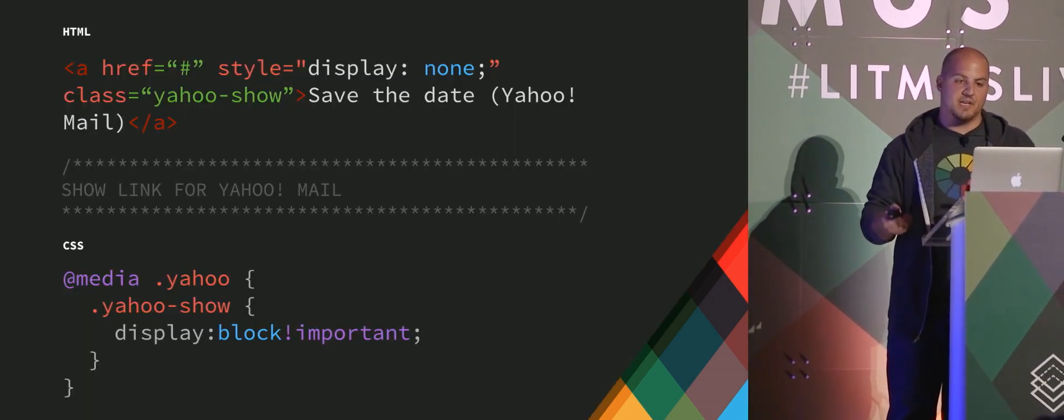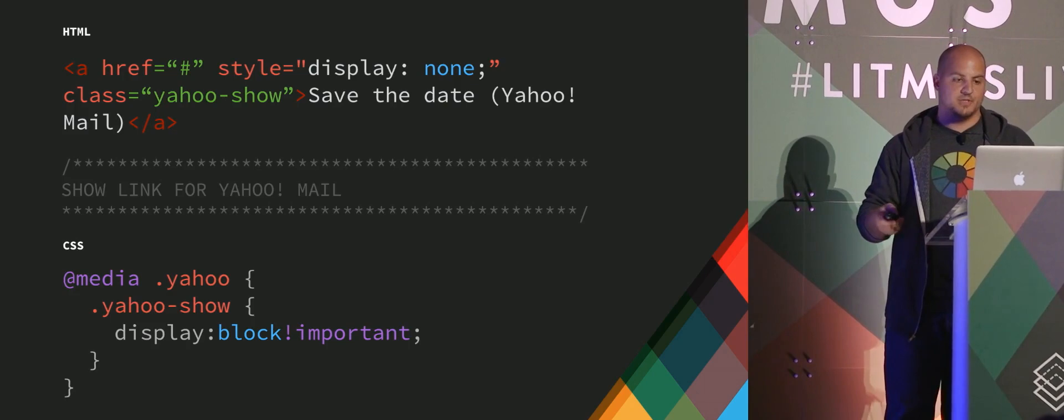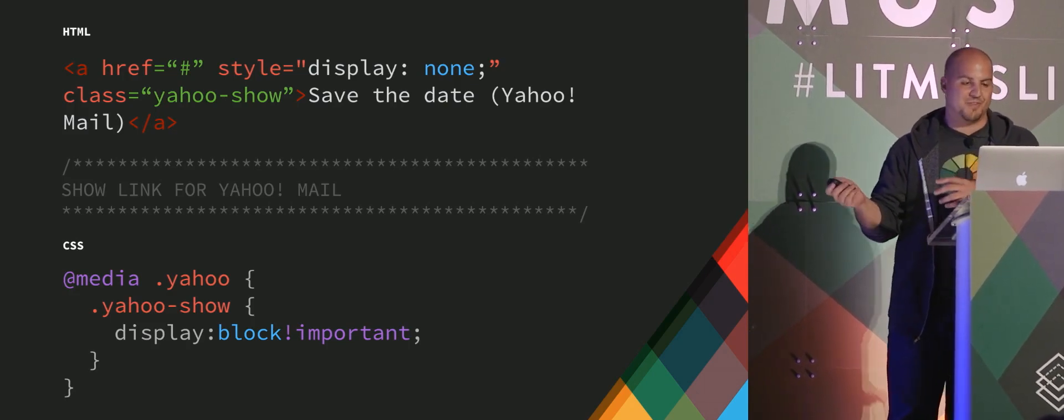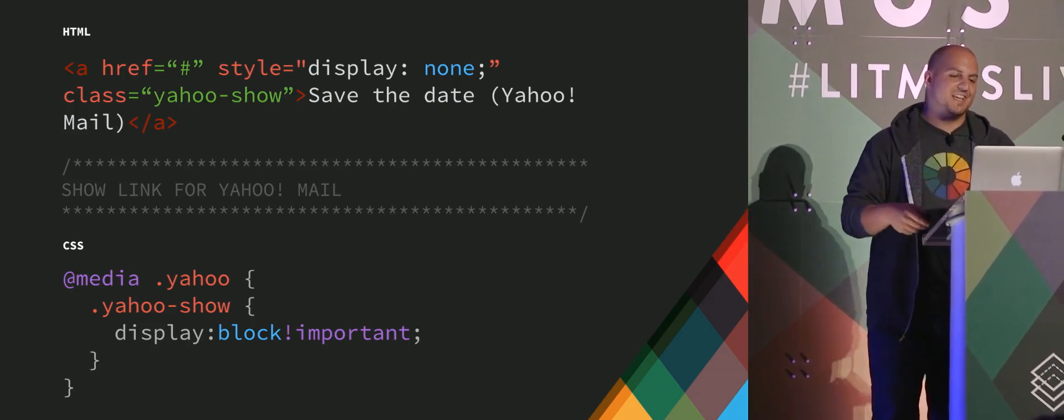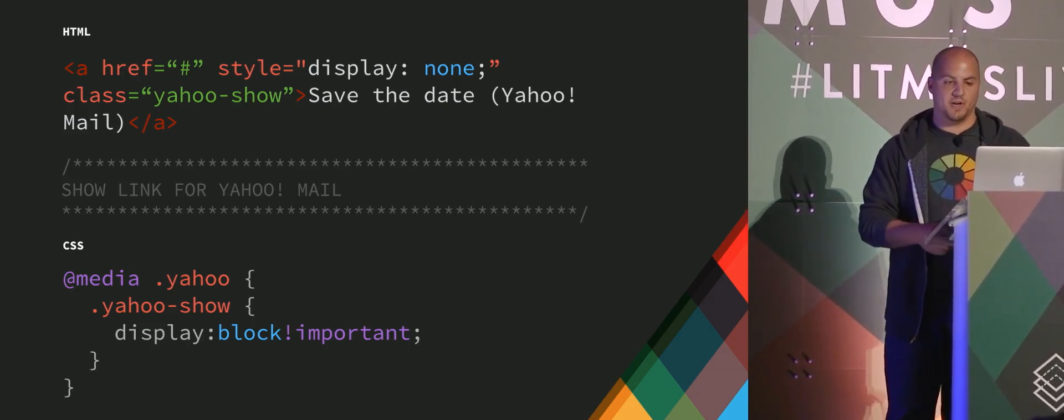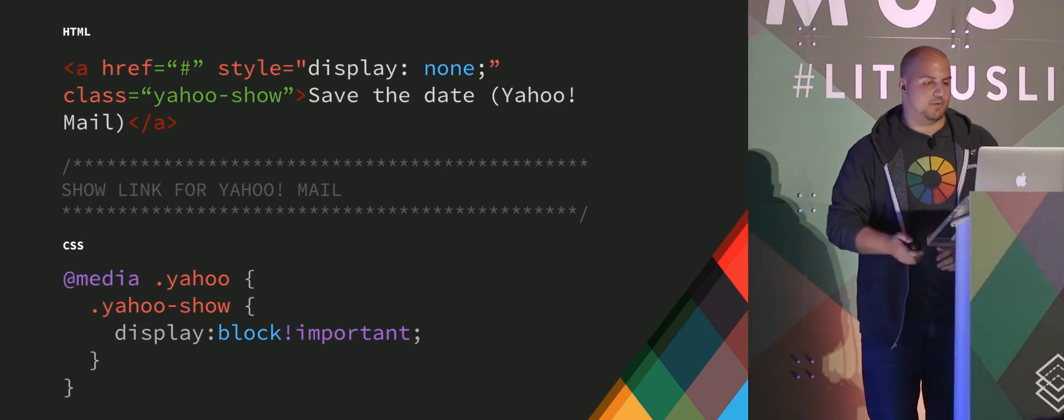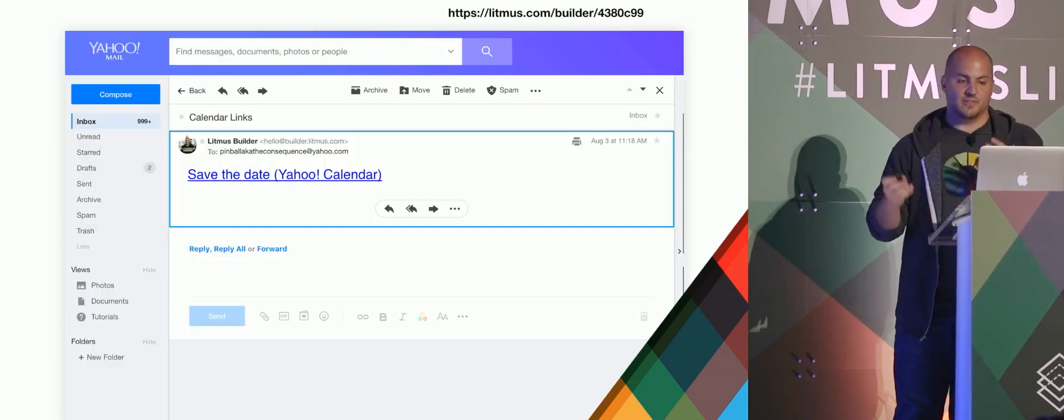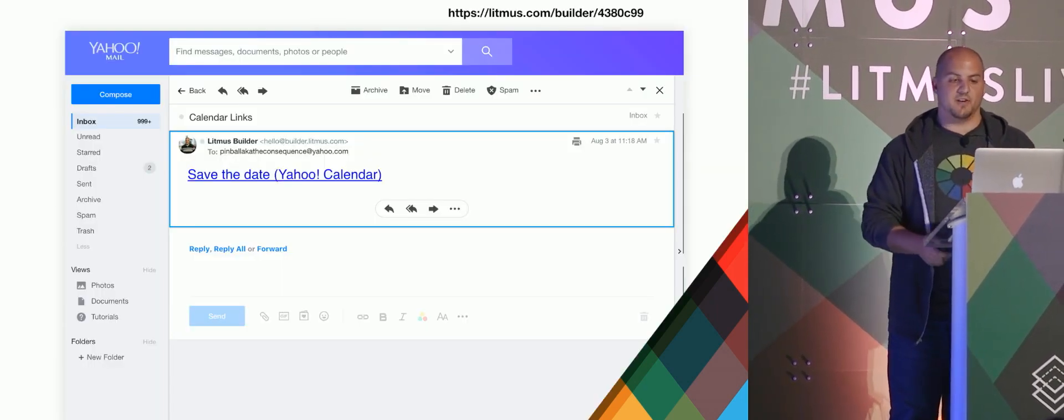And then finally, if we do the same for Yahoo, again, I apologize for the typo on the media. I'll fix that. Just turning that on for important for Yahoo, and you get it just that link for Yahoo.